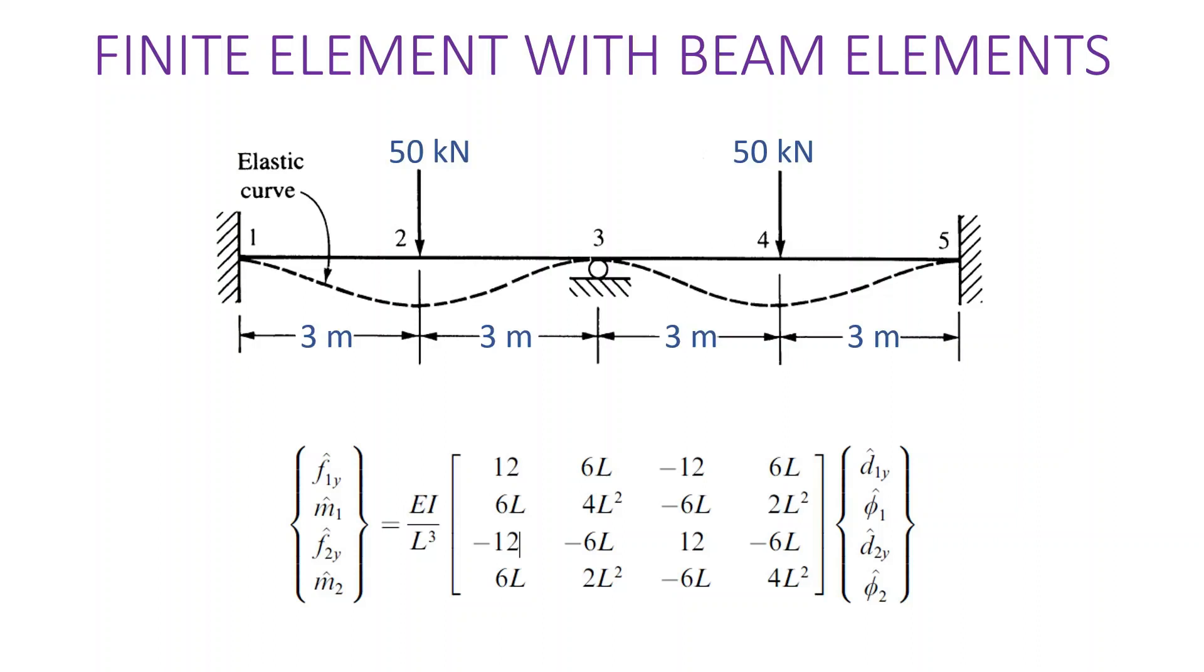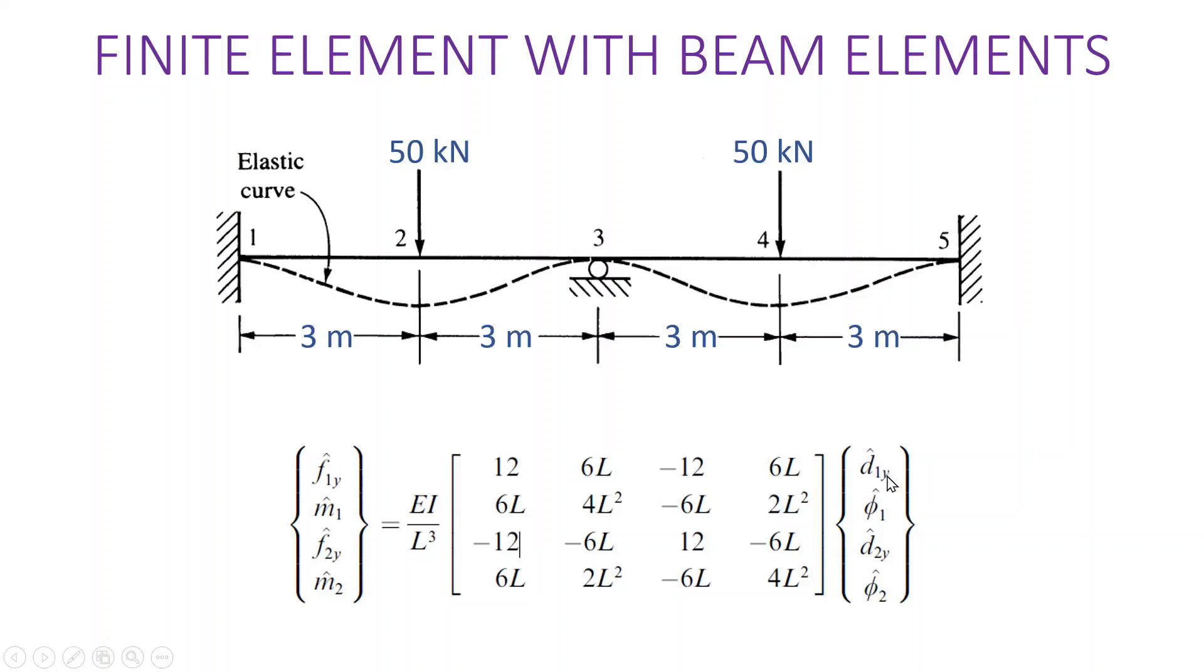Beam elements relate two inputs, force and moment, to two variables which are the displacement in the y direction and the angle of deflection d1 and phi1. For each element we relate the forces, the force and moment at node 1, to the displacement and deflection at node 1 through this stiffness matrix.